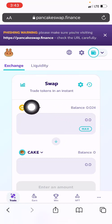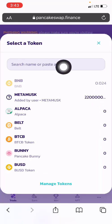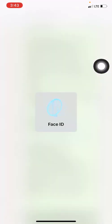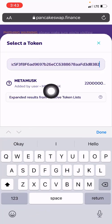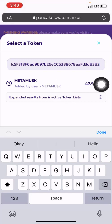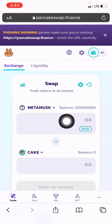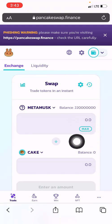Once you click on Trade, you need to import the MetaMask token to PancakeSwap. You can do so by tapping on the dropdown arrow, then paste the contract address in the field — I will leave the contract address in the description below. PancakeSwap will automatically identify the token name. Once added, your token balance will be shown here.